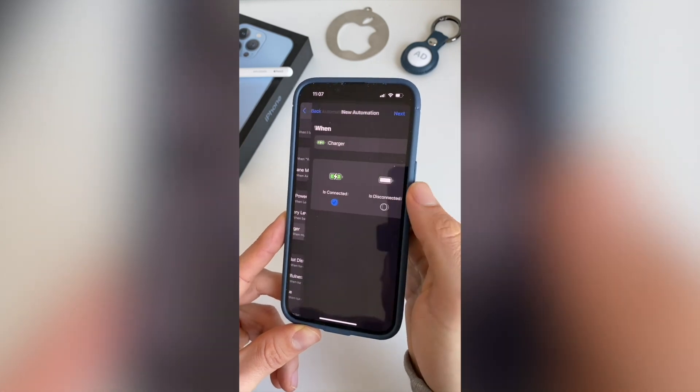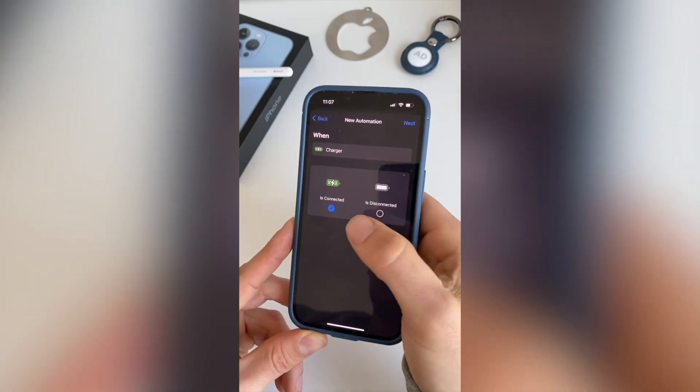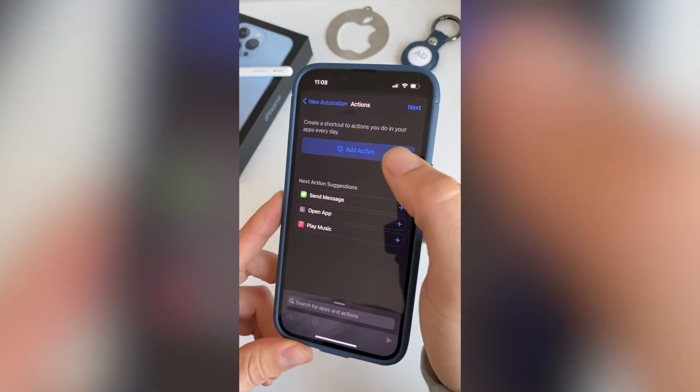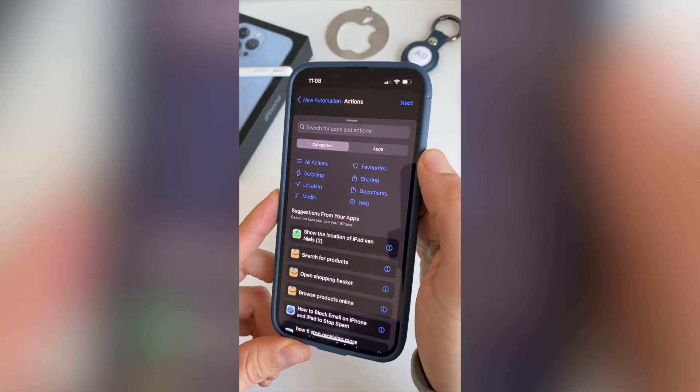Go to Charger and make sure 'Is Connected' is checked, then hit Next. Now add your first action.